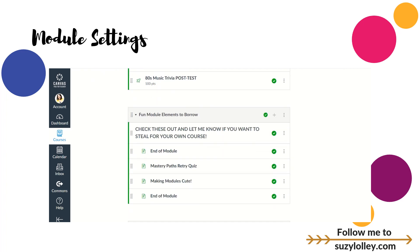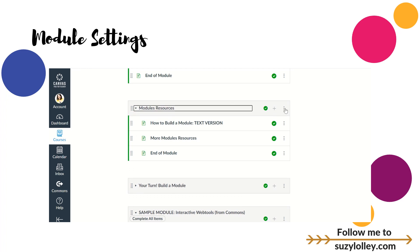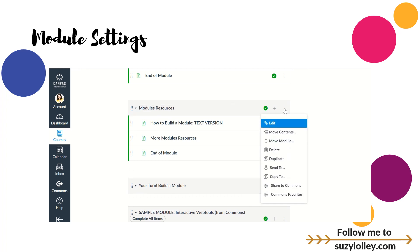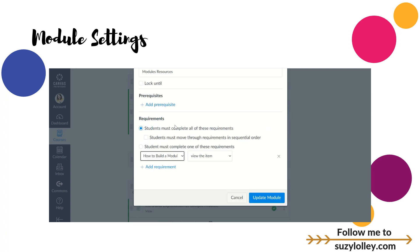I'm going to go into a module, go to the three dots beside the title, go to edit, and this time I want to go down here to where it says add requirement. You have some options here. You can say that students have to complete everything or one of the requirements. I'm going to say all. And further, you can say whether they have to move through the requirements in sequential order. Kids are just skipping ahead and doing assessments when they really need to be doing the notes. Set this setting here that says they must move through in sequential order and that'll fix that issue.